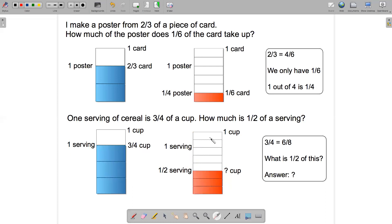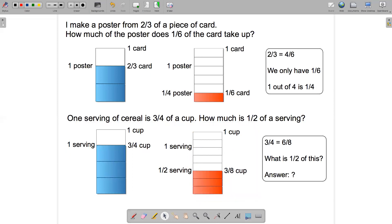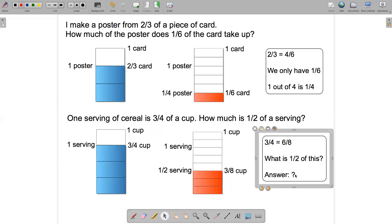And what are all the pieces? There are eight of them, so each one must be one-eighth. So half a serving must be three-eighths of a cup. How do equivalent fractions come into play here? Three-quarters in the diagram on the left is equivalent to six-eighths in the diagram on the right. And what is half of six-eighths? Half of six-eighths is three-eighths.